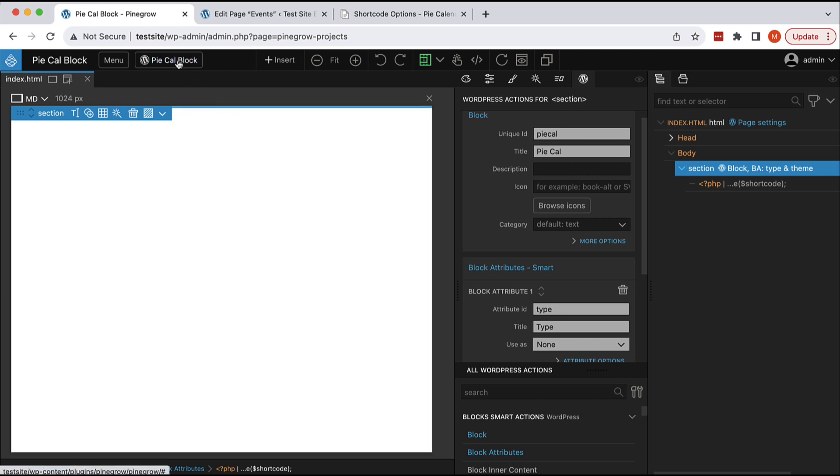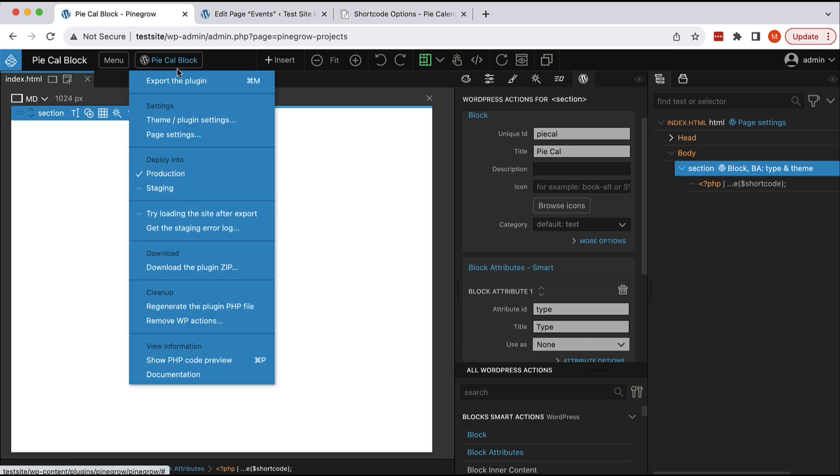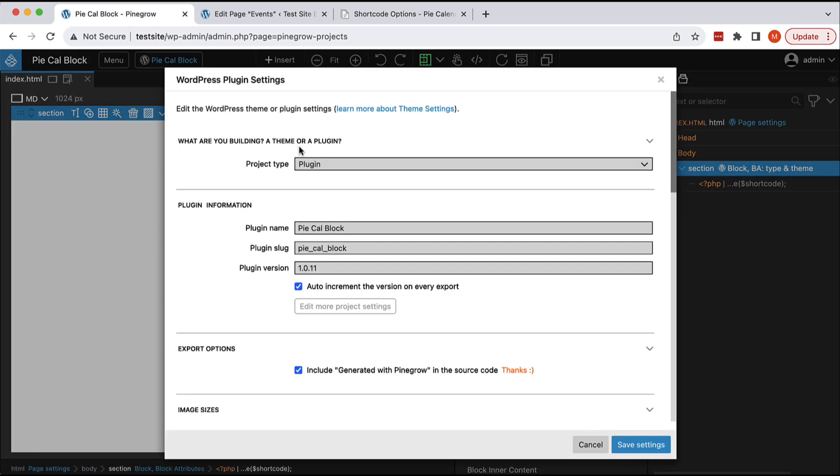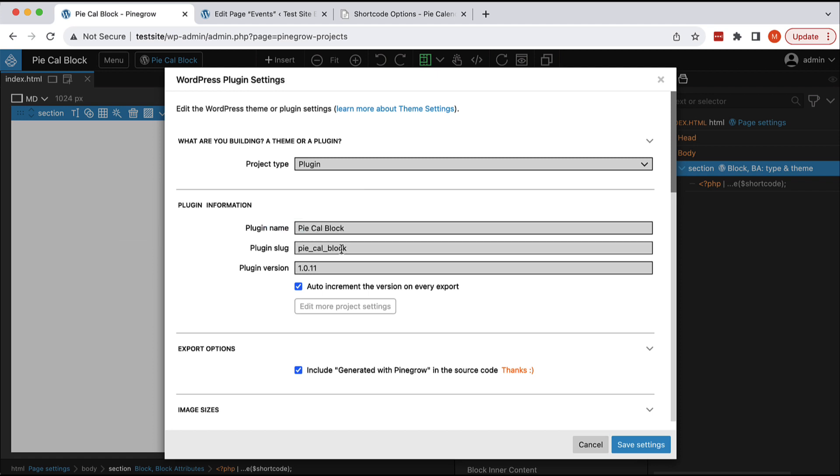First of all, this project is a plugin. We are exporting it as PyCalm block plugin. This could be anything.